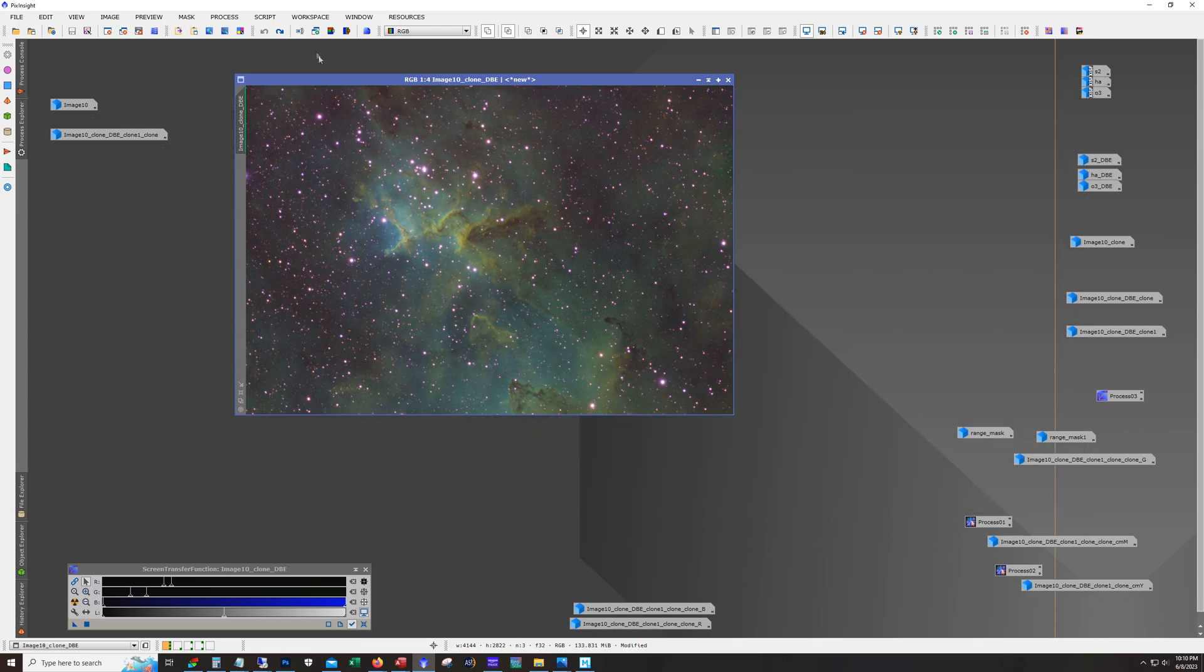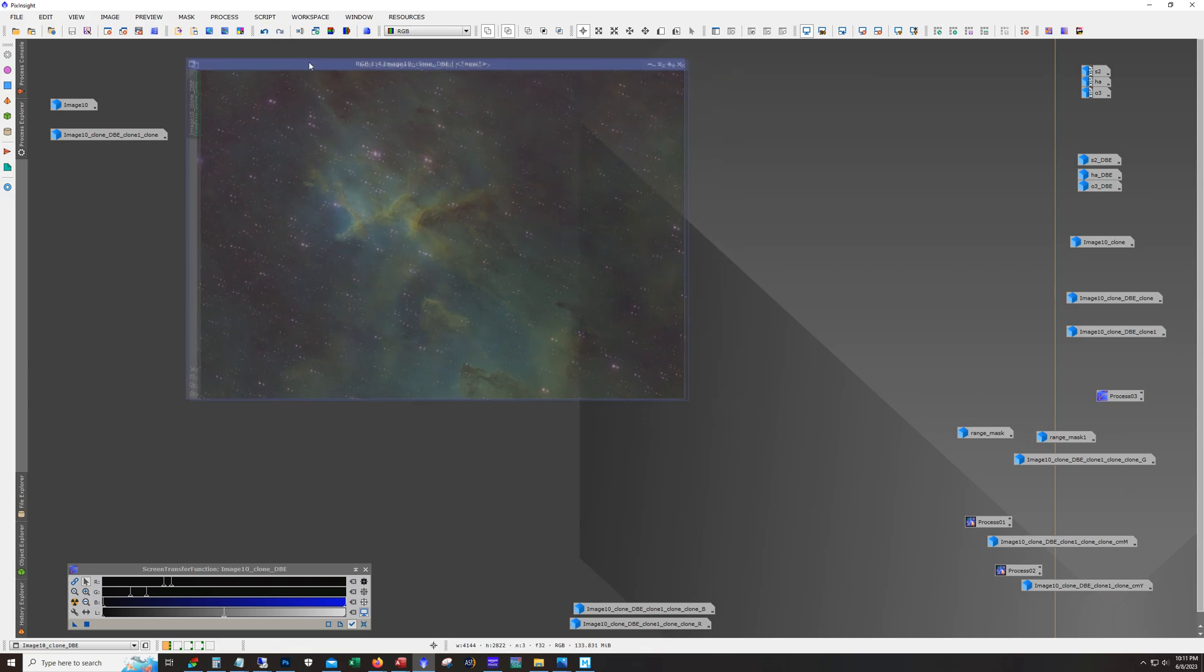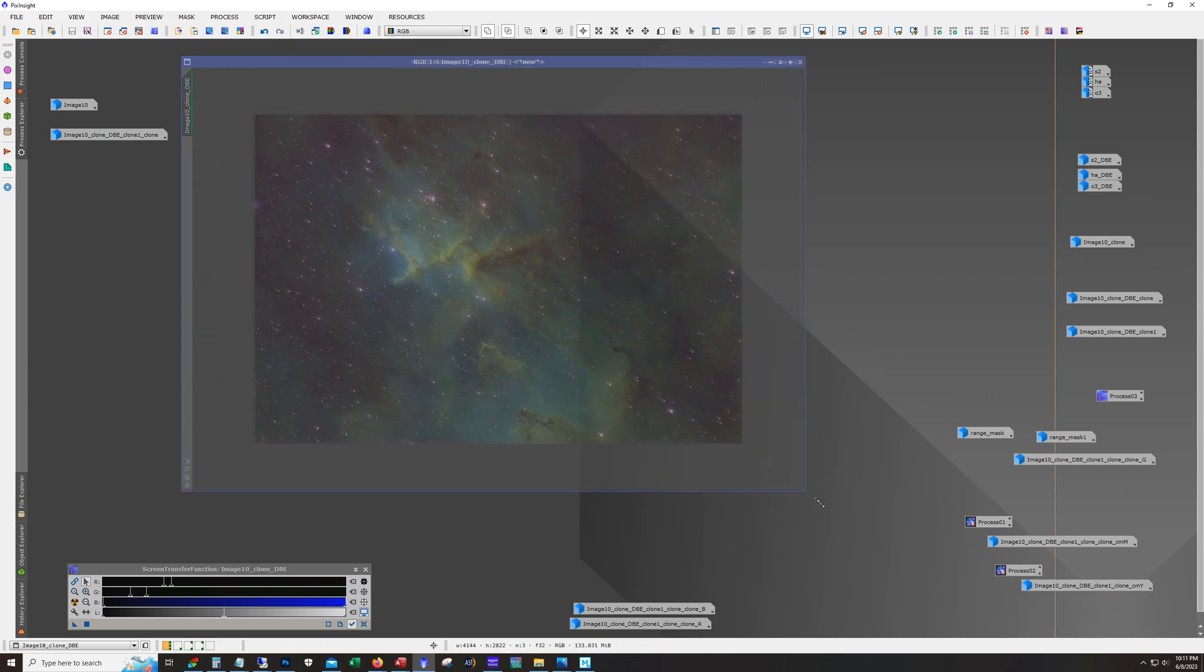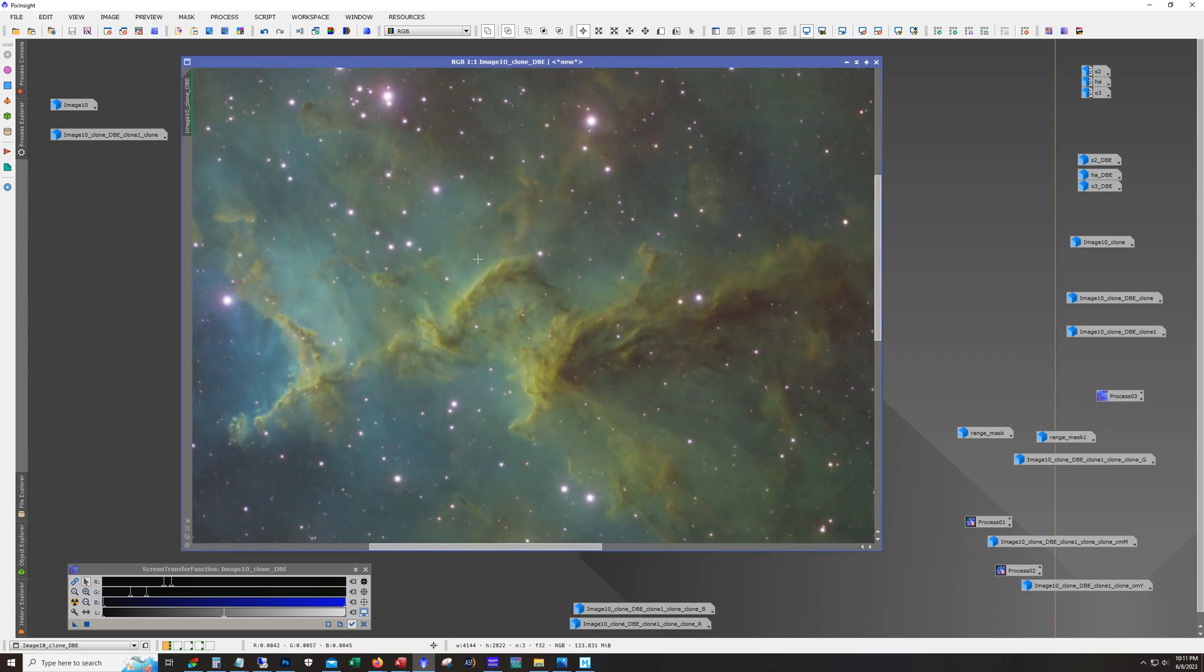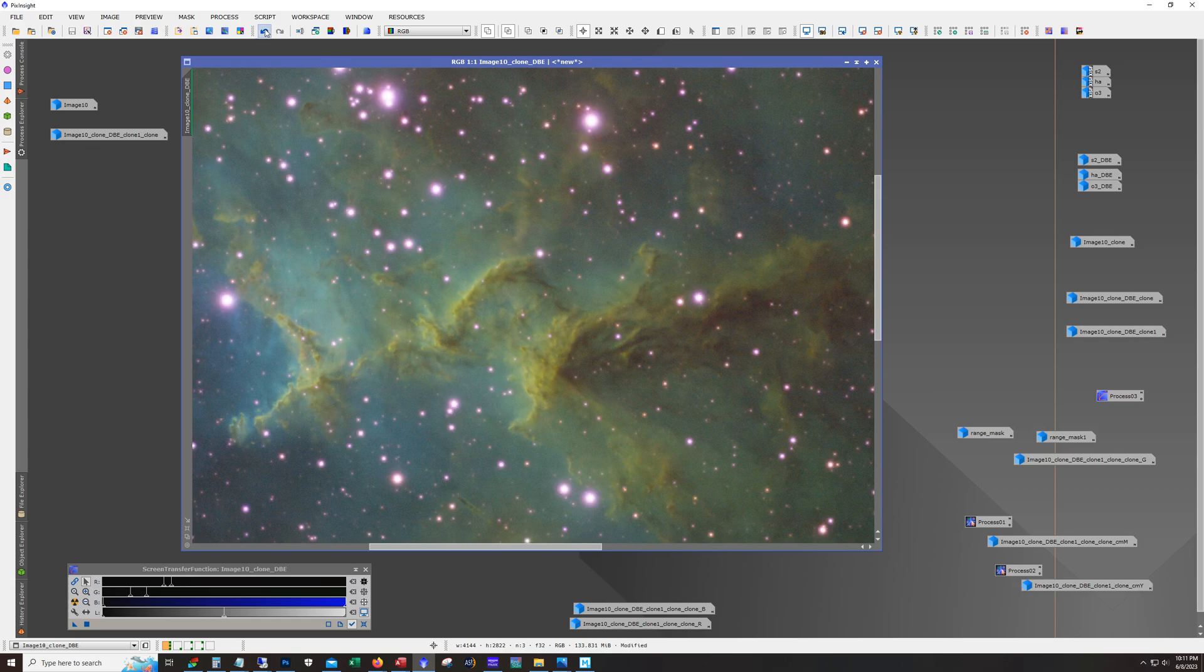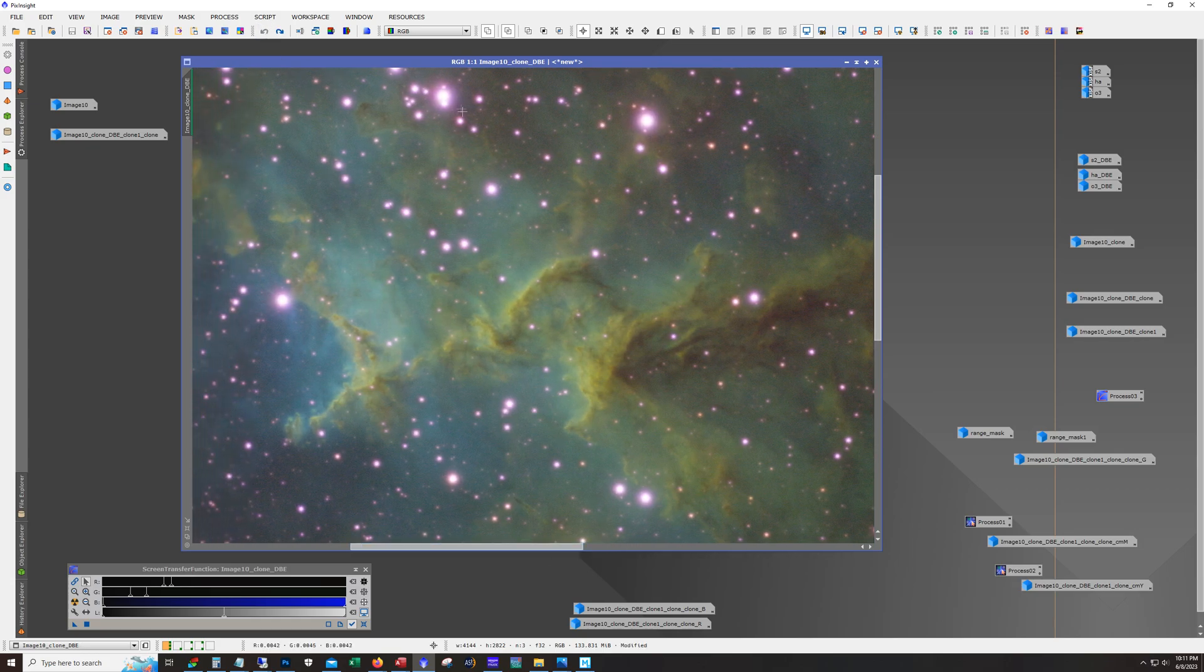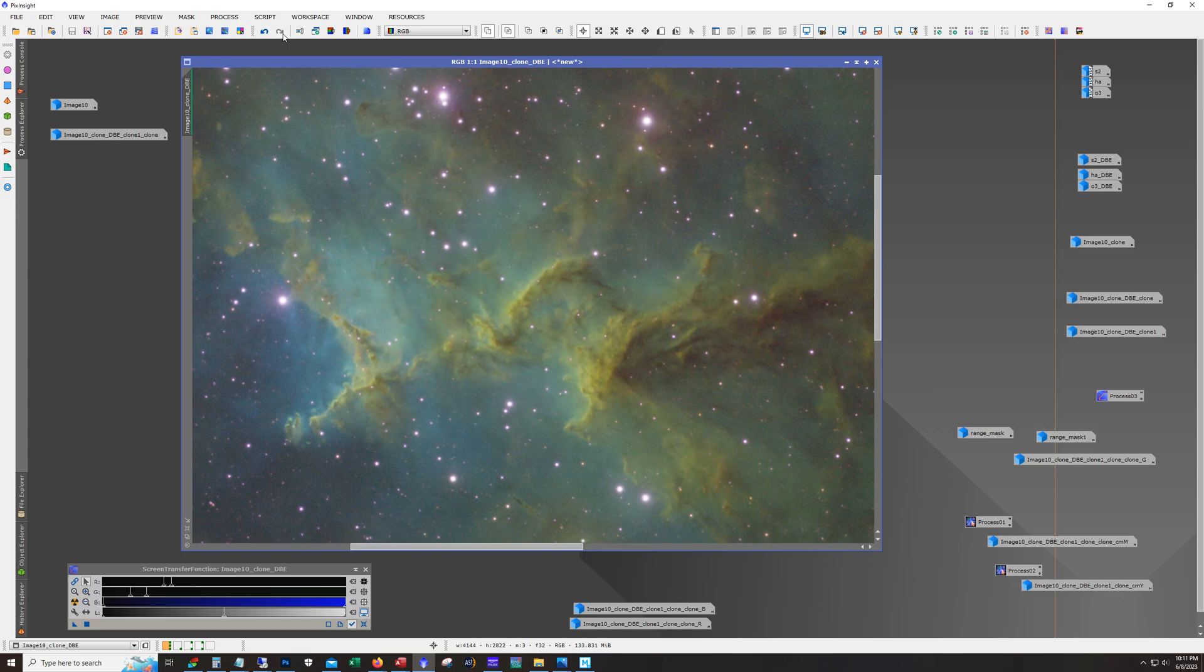And then after that I ran Blur Exterminator. Of course Blur Exterminator is like magic these days. So immediately took care of the stars. And let's look closer up here. Kind of hard to tell with the stars in the way. But if you focus on the structure like just look right over here. And yeah Blur Exterminator did an amazing job sharpening that up.